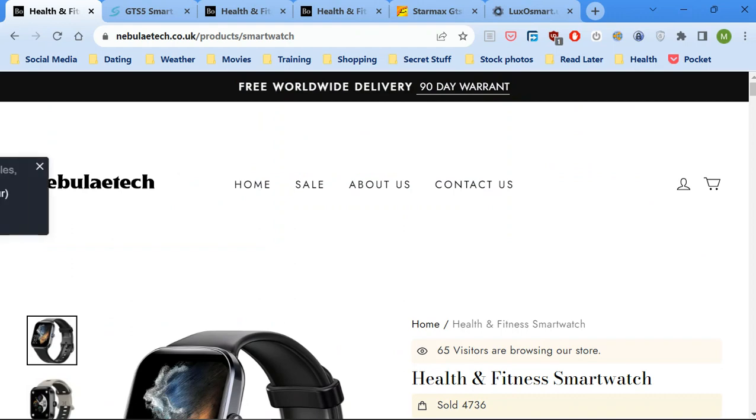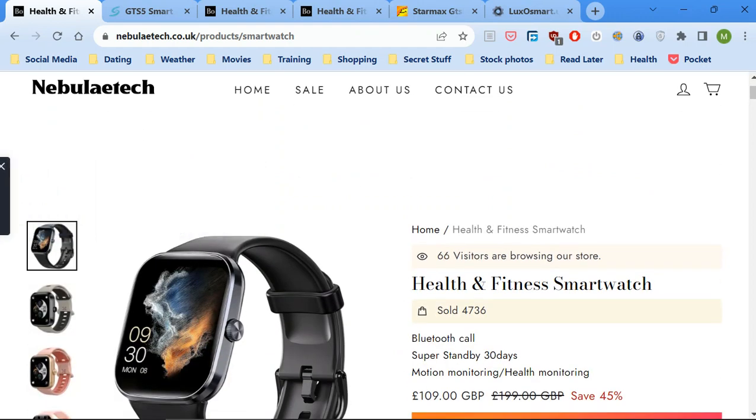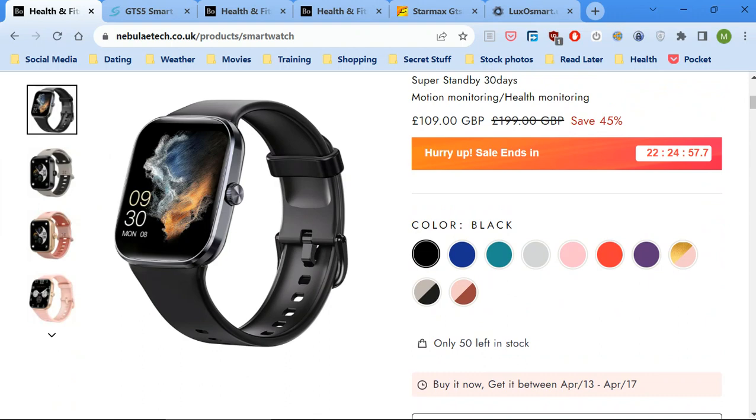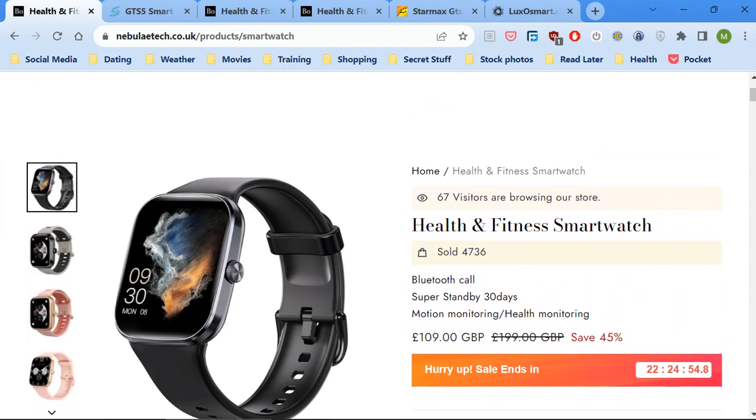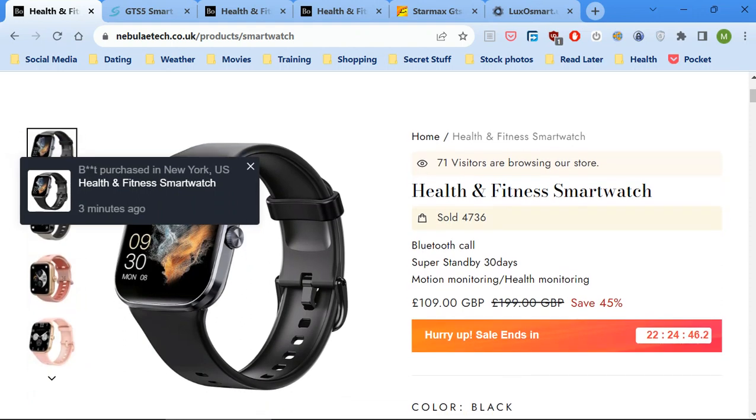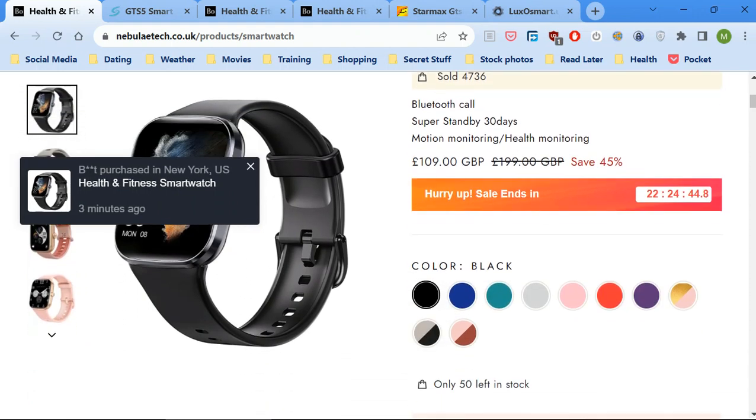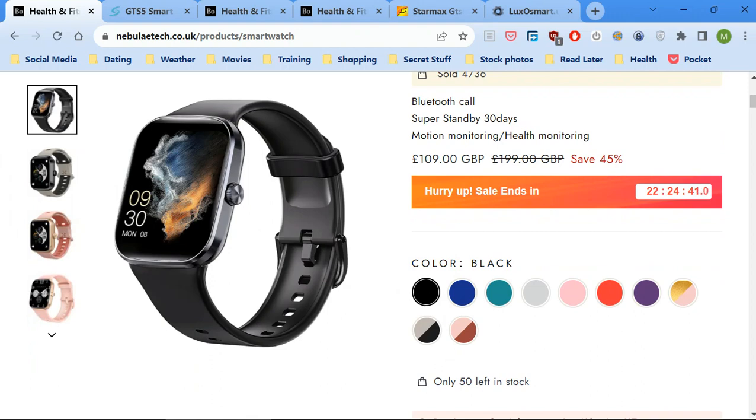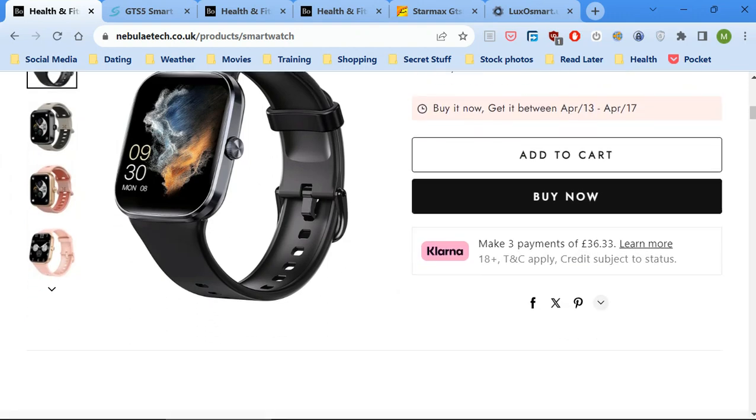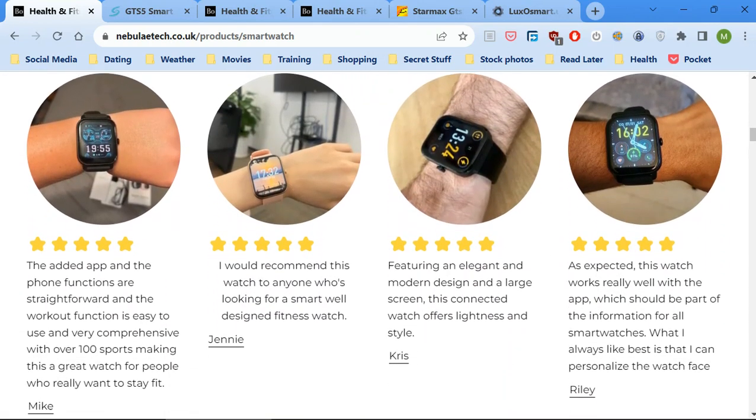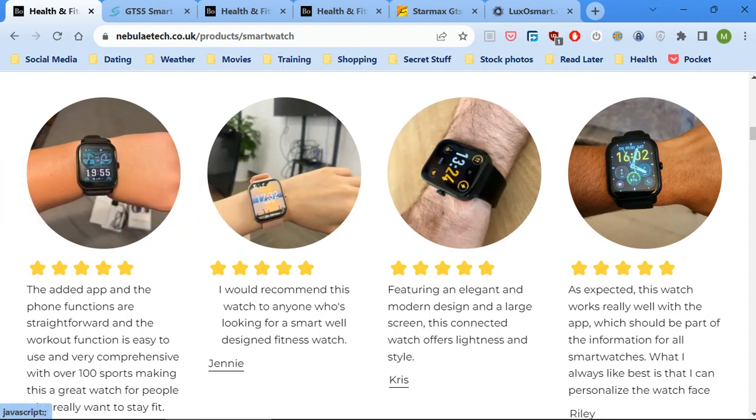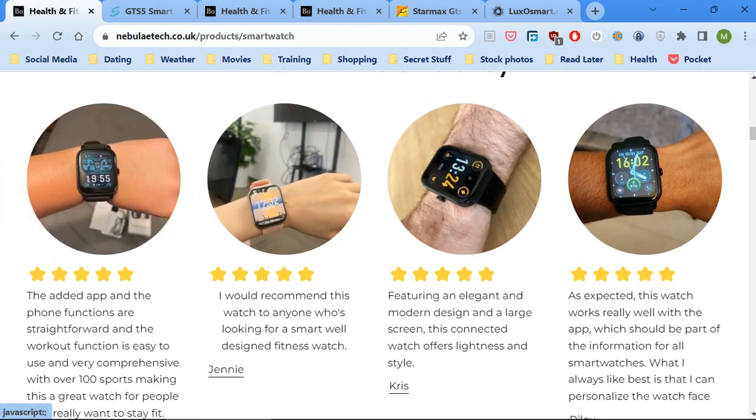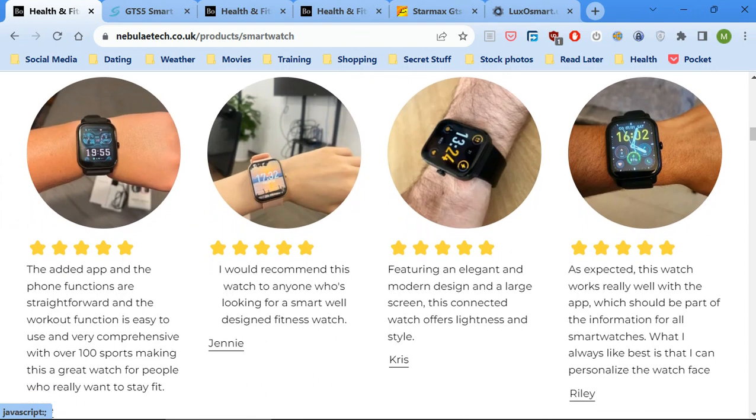We're going to compare another one that they've got up which goes under the brand LuxoSmart. Here is how much they say it costs: £199 initially reduced to £99. You've always got this counter on here that says hurry up, sale ends in 22 hours, which it never does and it's never been £199. Now if you look here, these are the reviews on the site that they put up, and just remember some of these pictures.